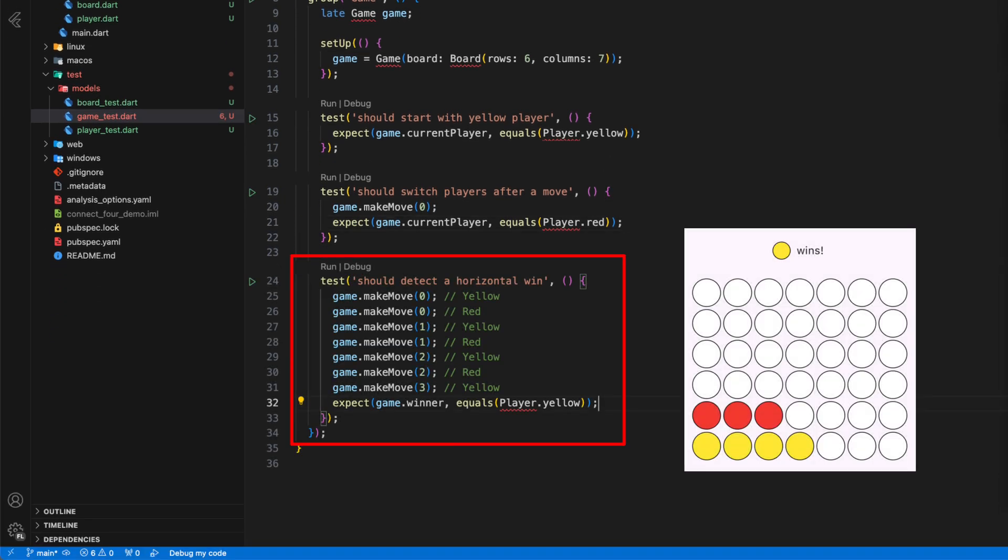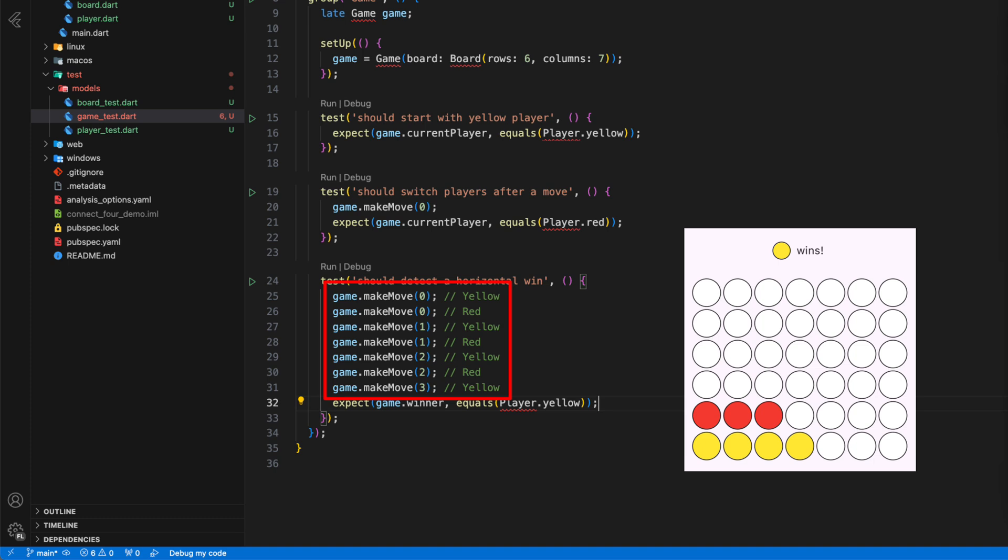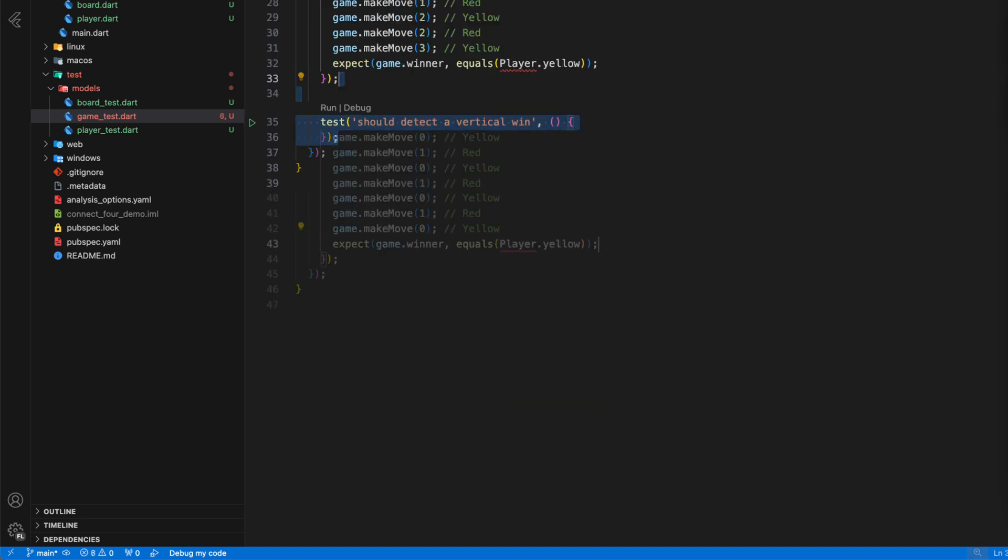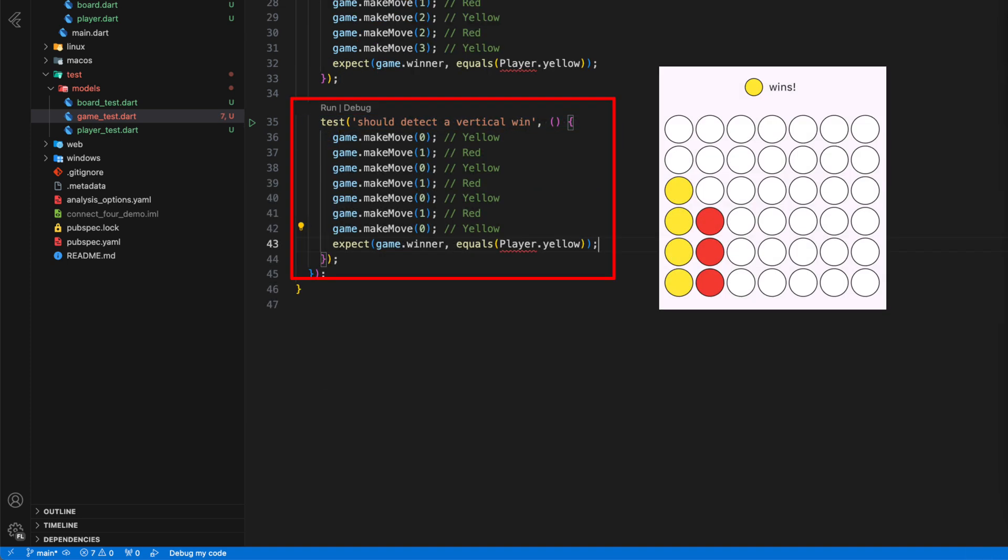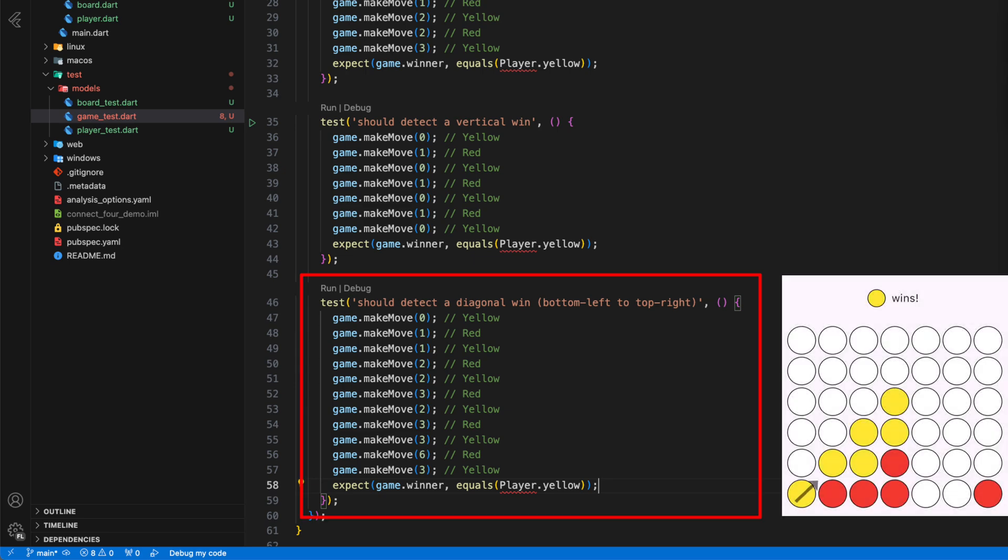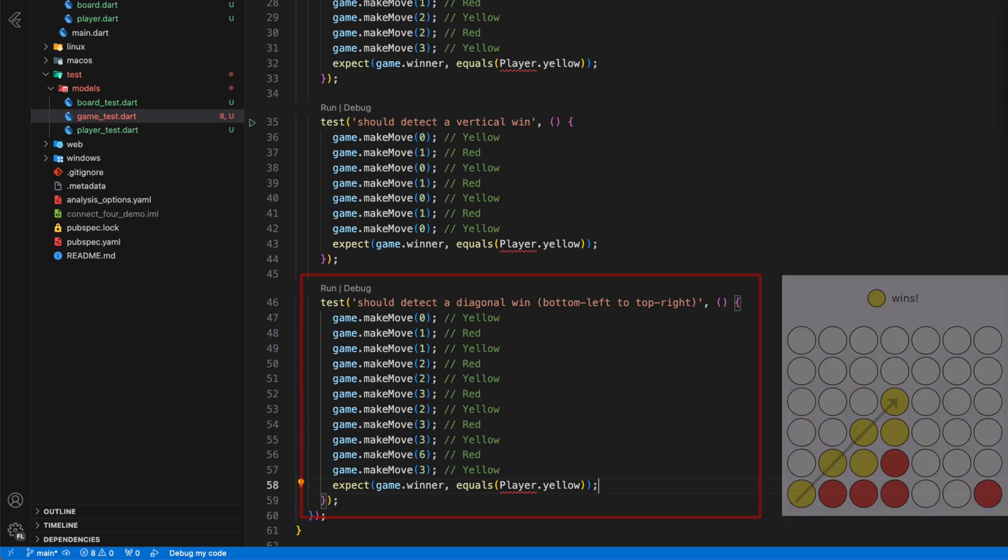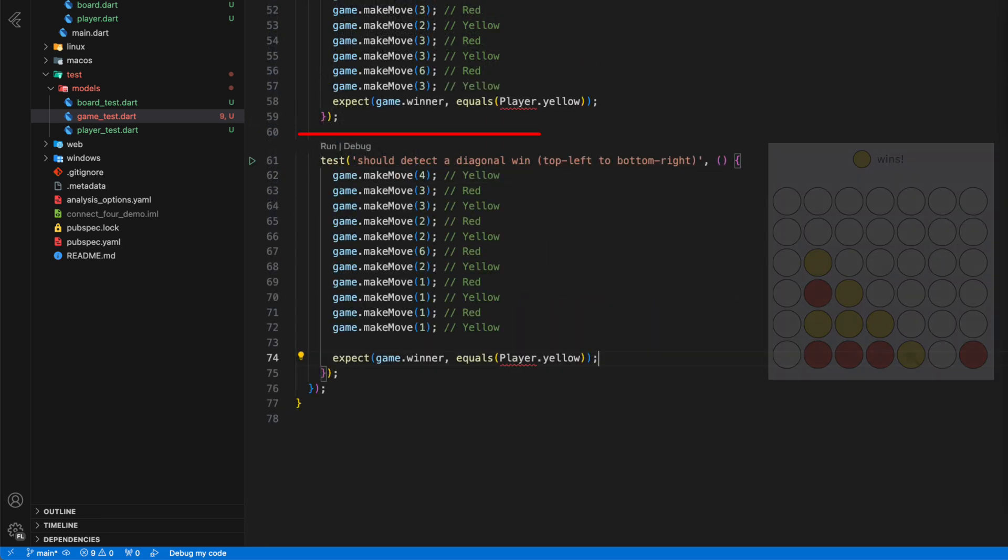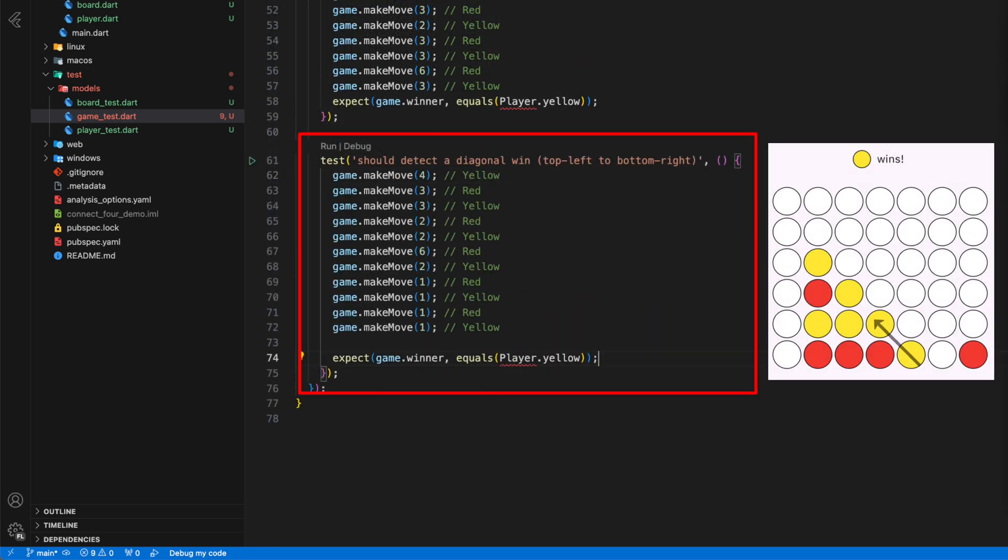The next test checks whether four yellow coins that form a connection in a horizontal direction are counted as a win for the yellow player. We simulate a series of moves that lead to the yellow player winning and check whether the variable winner then corresponds to the enum value player yellow. We do the same for a vertical win, a diagonal win from bottom left to top right, and a diagonal win from bottom right to top left.